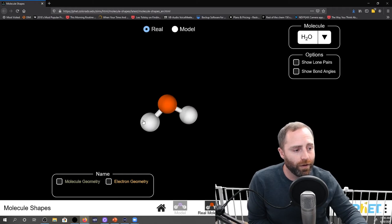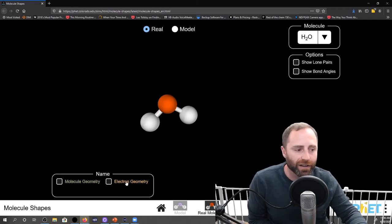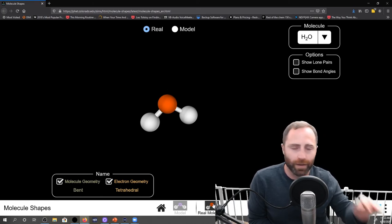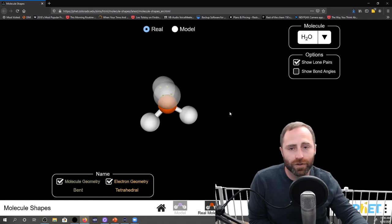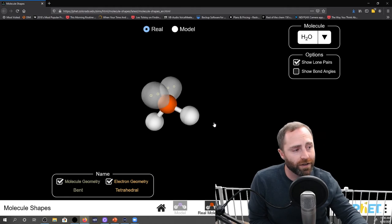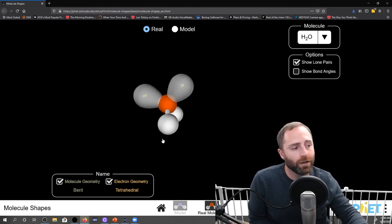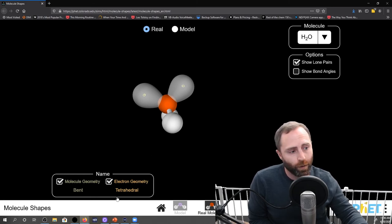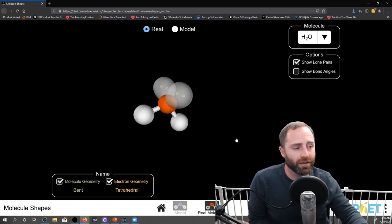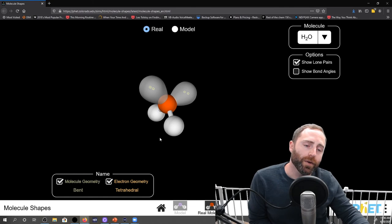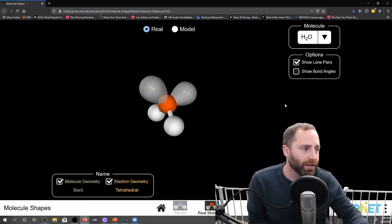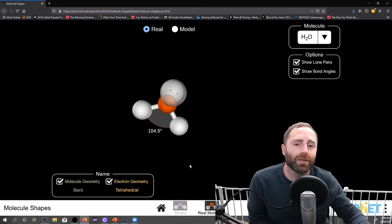One thing on this simulation we didn't cover: you can go to real molecules at the bottom of the page, which is nice. It'll bring up something like water. If you draw out the Lewis structure for water, you'll see it has a steric number of four but two lone pairs, so the lone pairs show up like this. Because the steric number is four it's tetrahedral; because it has two lone pairs we call it bent. Based on the steric number of four, the bond angles you'd expect to be 109.5 degrees.